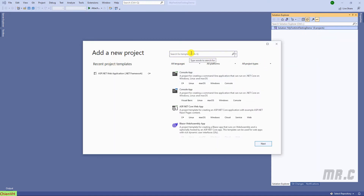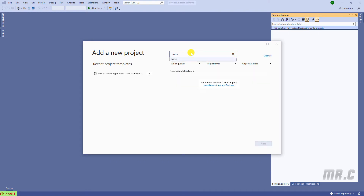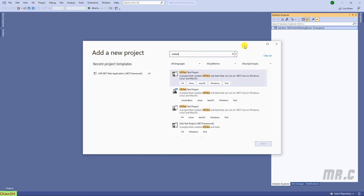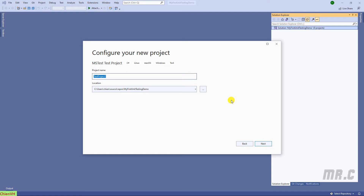In the project search, I will type in 'MSTest'. I will select the first result — the MSTest project. This one will support .NET Core and C#.